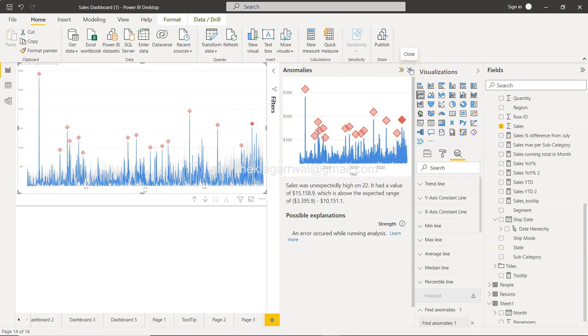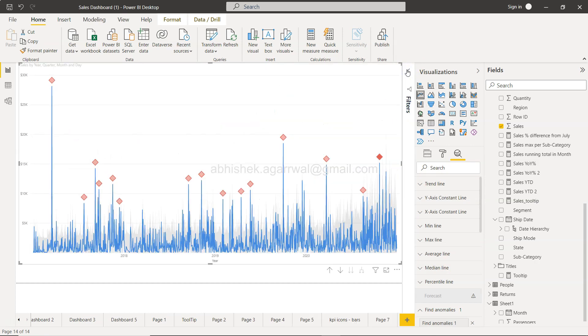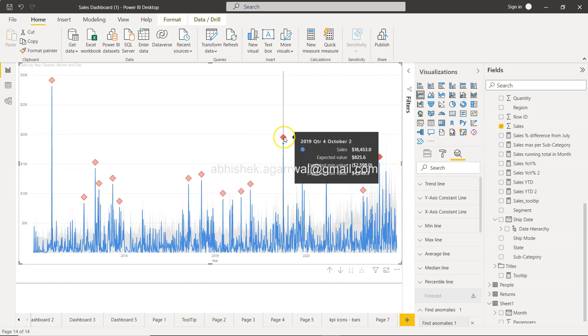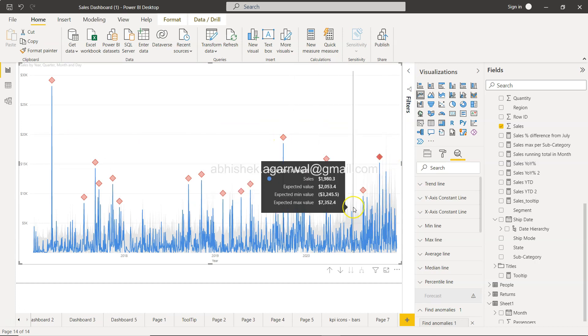And as you can see this is a pane so you can close this pane as well. But as soon as you click on any of these anomaly points, it will show you the output of why it is being shown as an anomaly.